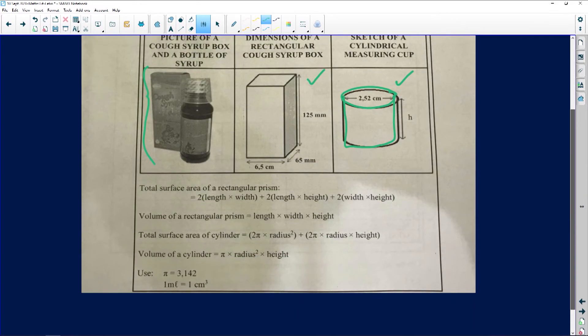You are going to be given formulas — you just need to know how to use them. The first question asks us to consider the cough syrup box, which is a rectangular prism — a rectangle that has volume. We need to calculate, in centimeter squared, the total surface area of the cough syrup box. Remember: centimeter cubed gives us volume, centimeter squared gives us area.